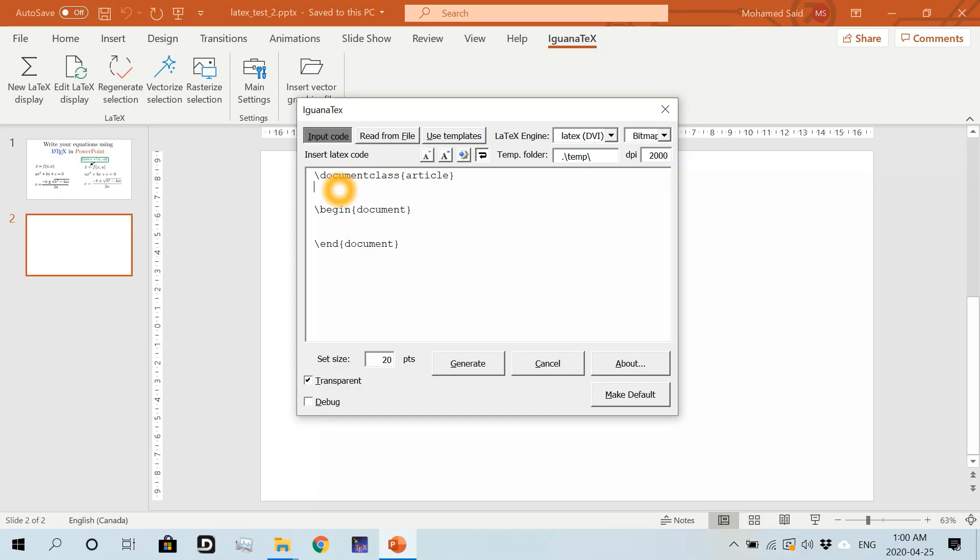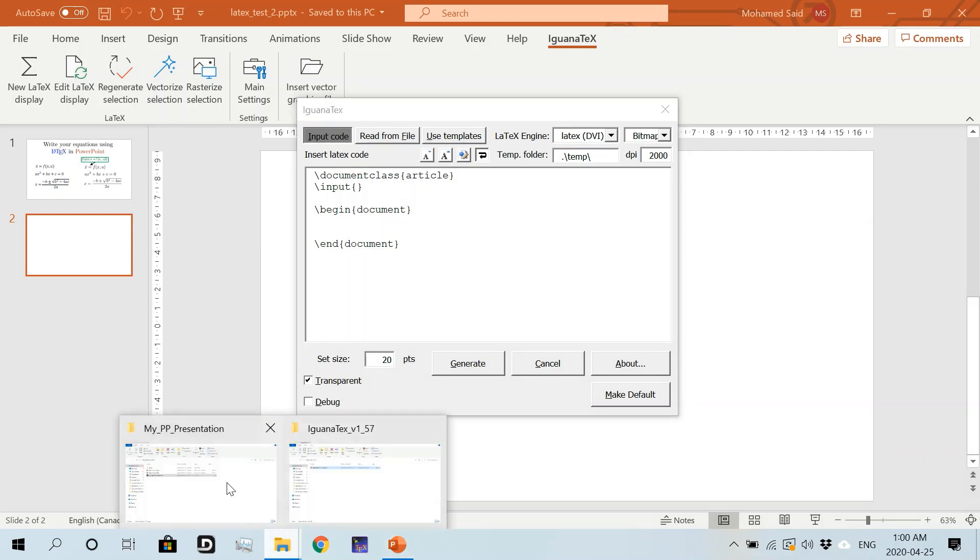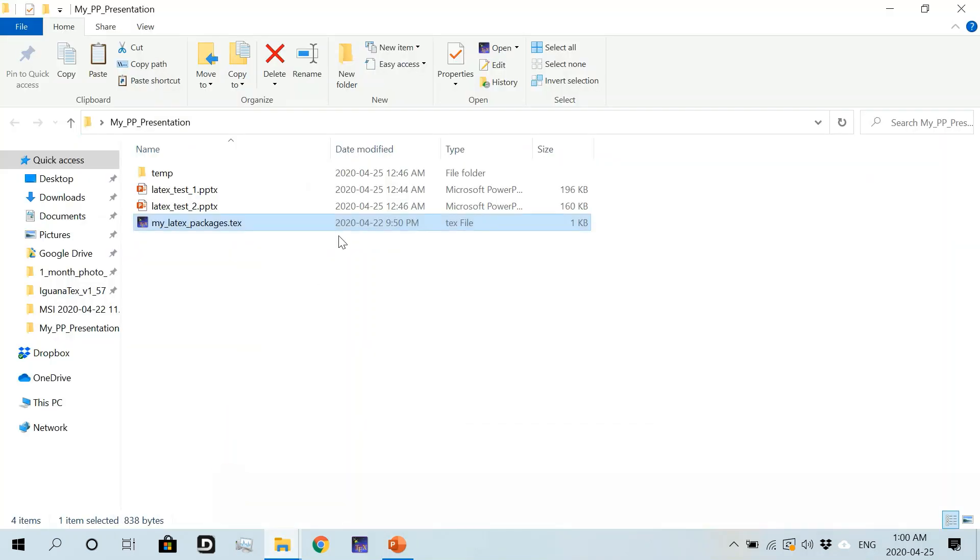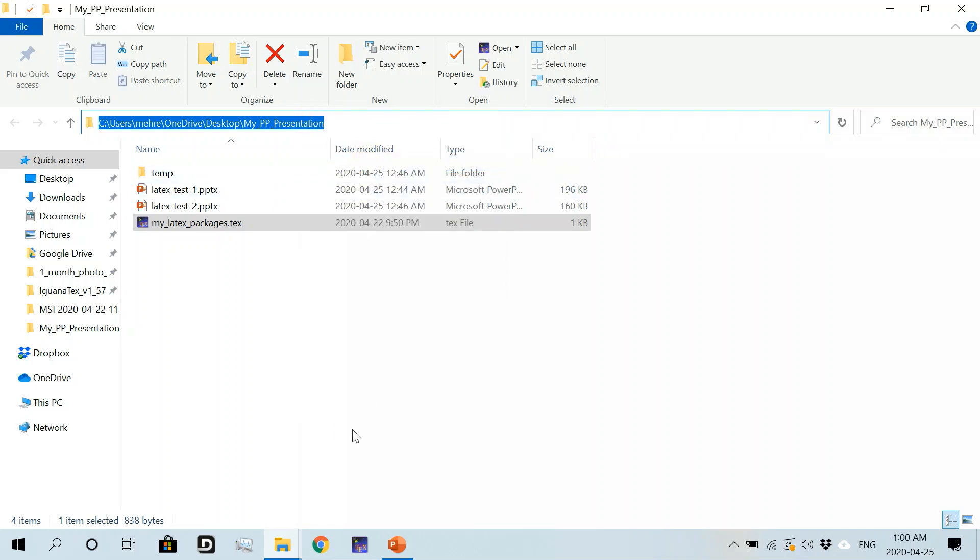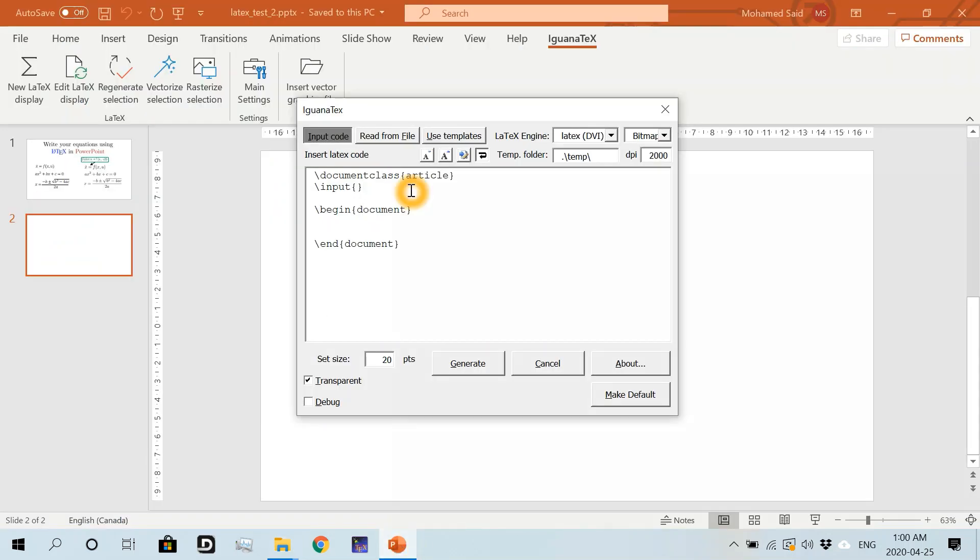Now I would like to insert that file into my editor using the command \input. So right here: backslash input, and open and close curly brackets. Here I should put the path to this file. I'll go to my folder where I have this file and click here, then copy the path to the file. Go back to my LaTeX editor and paste it here.